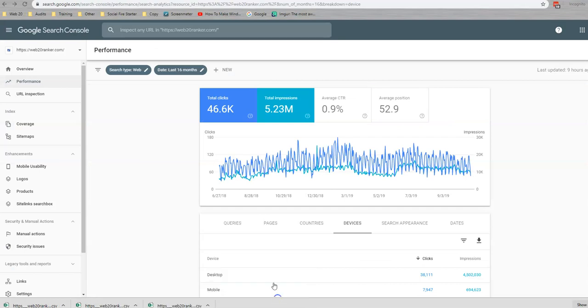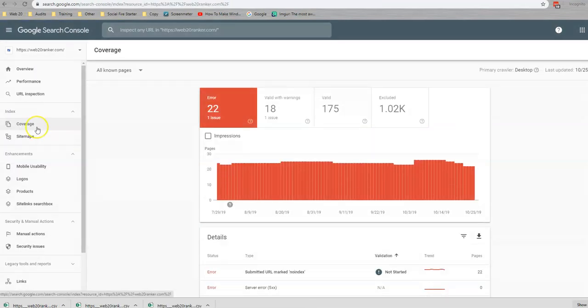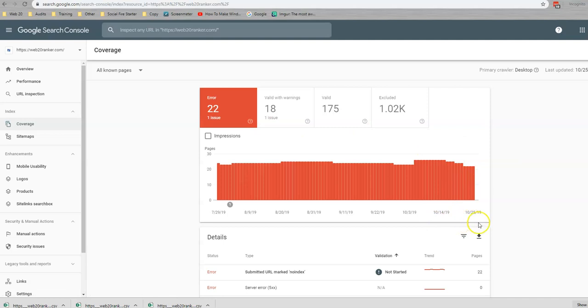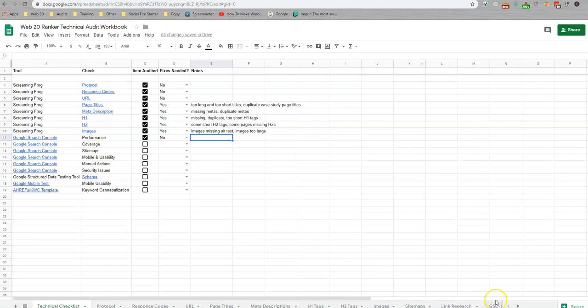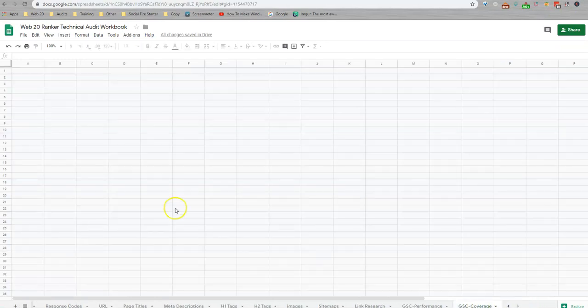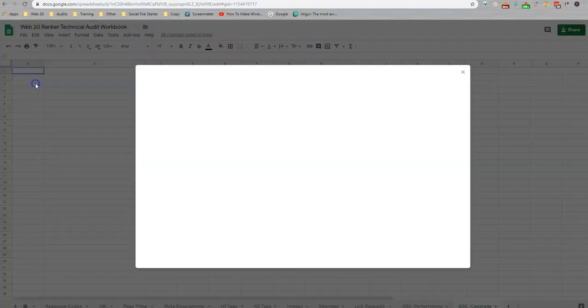The next thing we're going to look at is coverage. We're going to go here and we're going to download this report. I'm going to go ahead and upload that to the coverage tab.